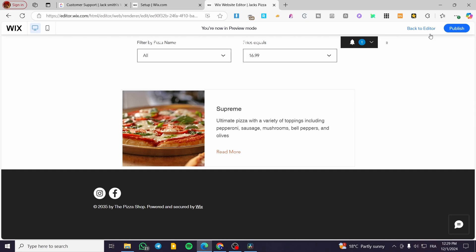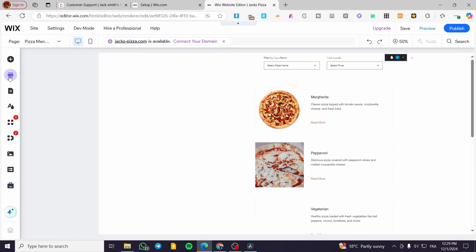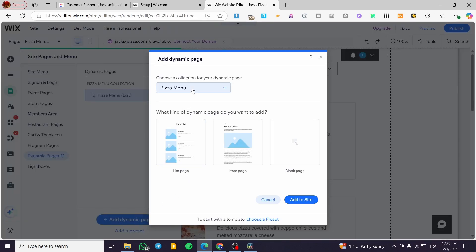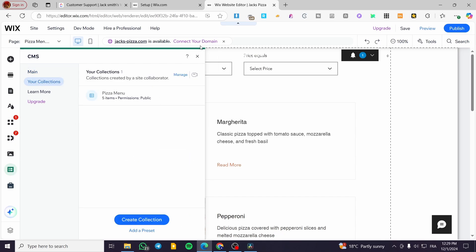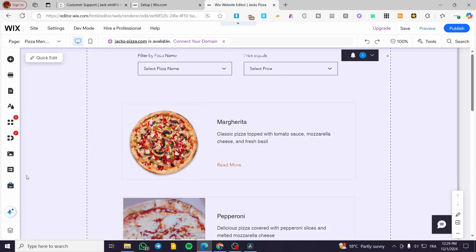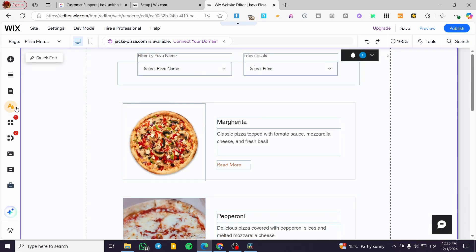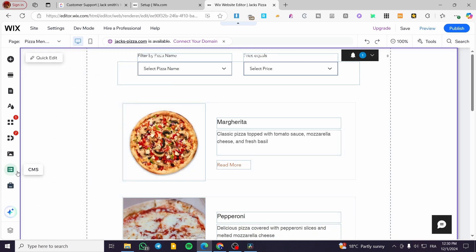If the filters don't work, it means you haven't added a dynamic page. To do that, don't go to Elements — instead go to Pages and Menus, click 'Add Dynamic Page', and select the collection you added in the CMS. Then on that dynamic page, add your dropdown inputs, add a data set or use 'Manage Page Content', and add the filters the same way as shown.